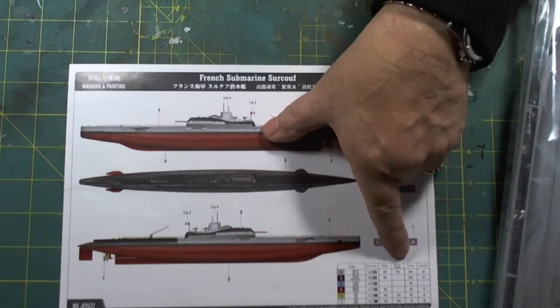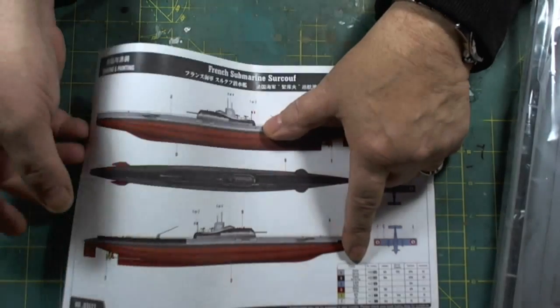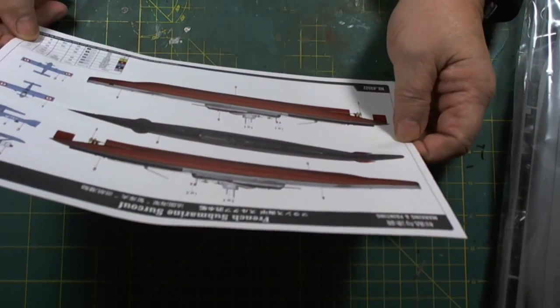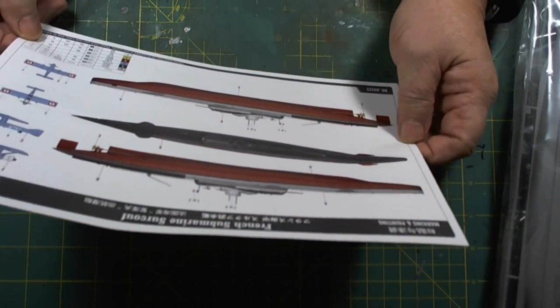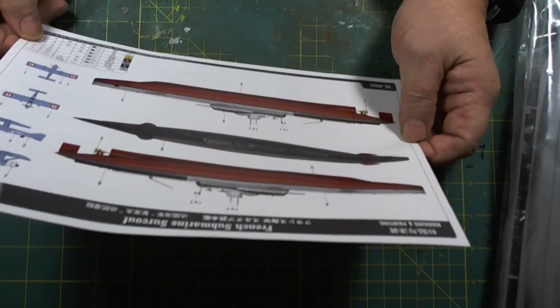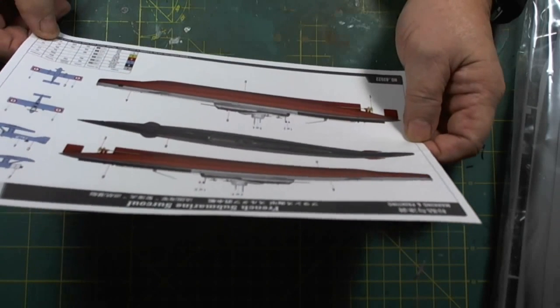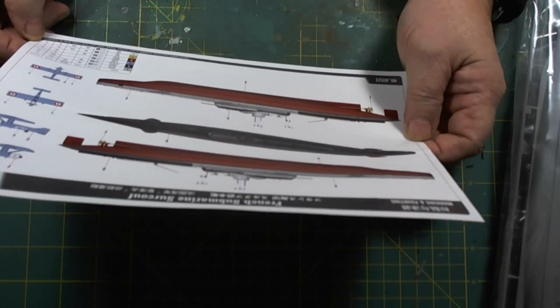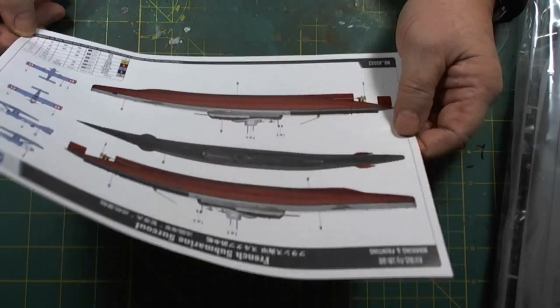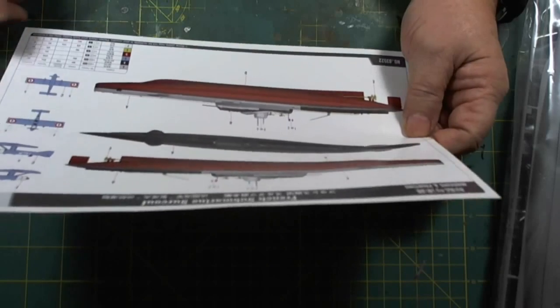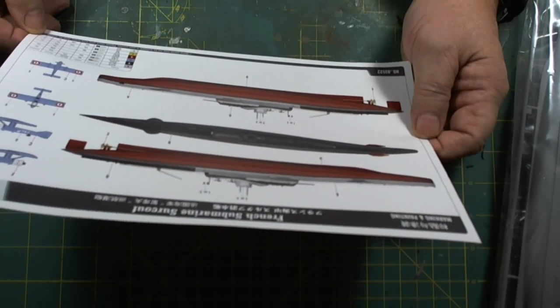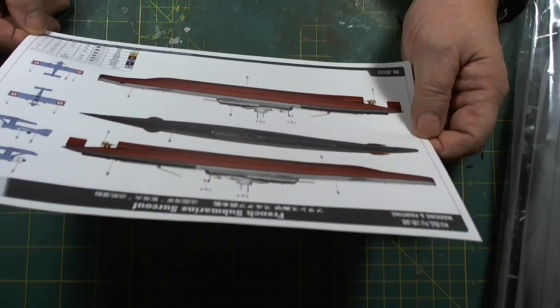And it gives our color call-outs, and the color call-outs that we have is Mr. Hobby, Vallejo, Model Master, Tamiya, and Humbrol. So I will be building this with the Tamiya colors just because I have them all.